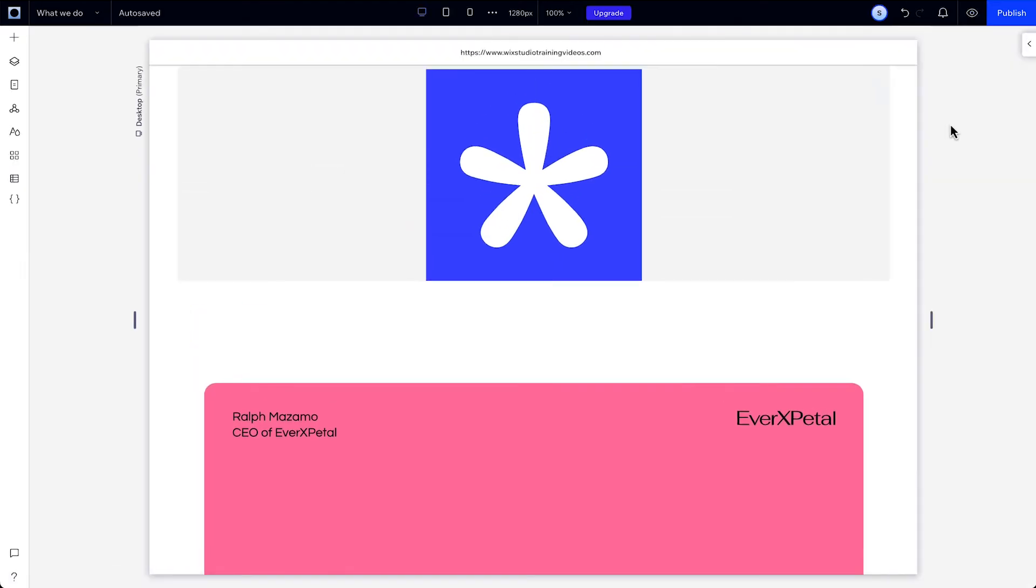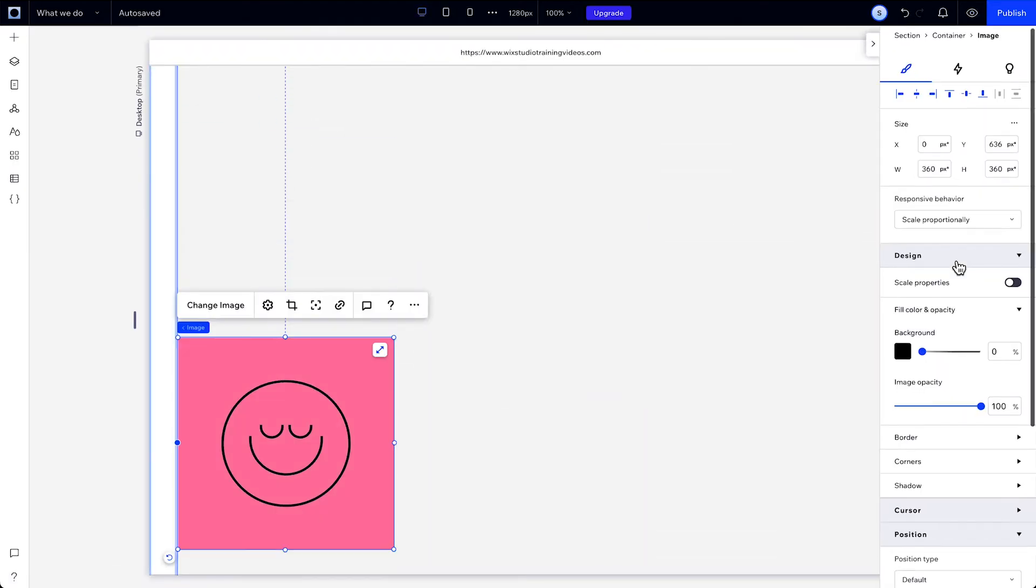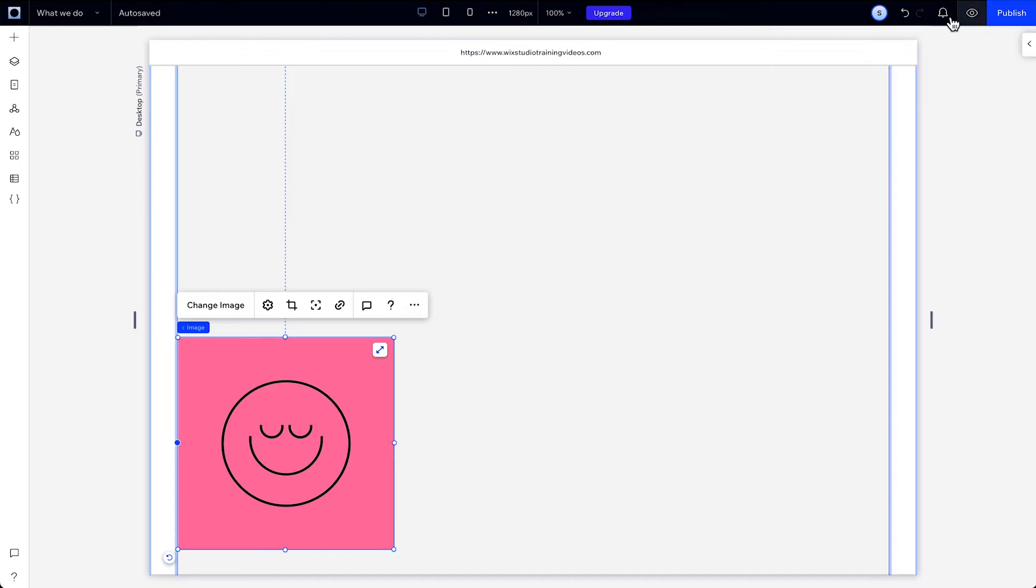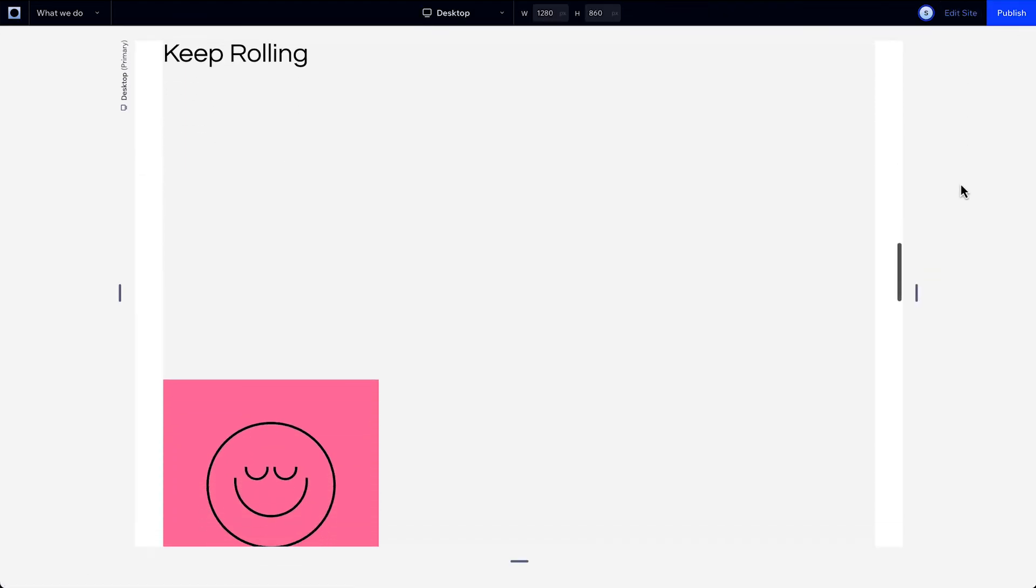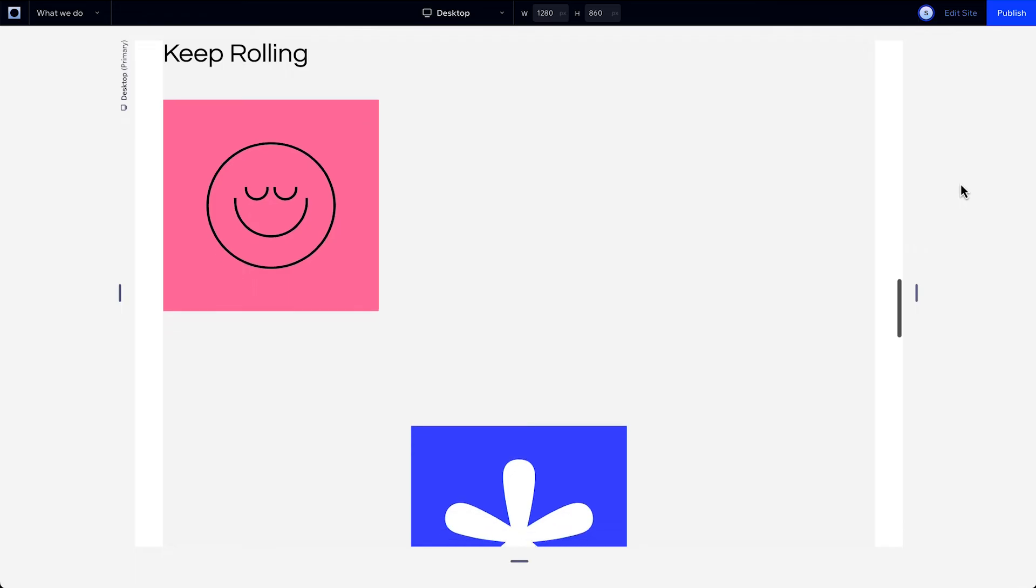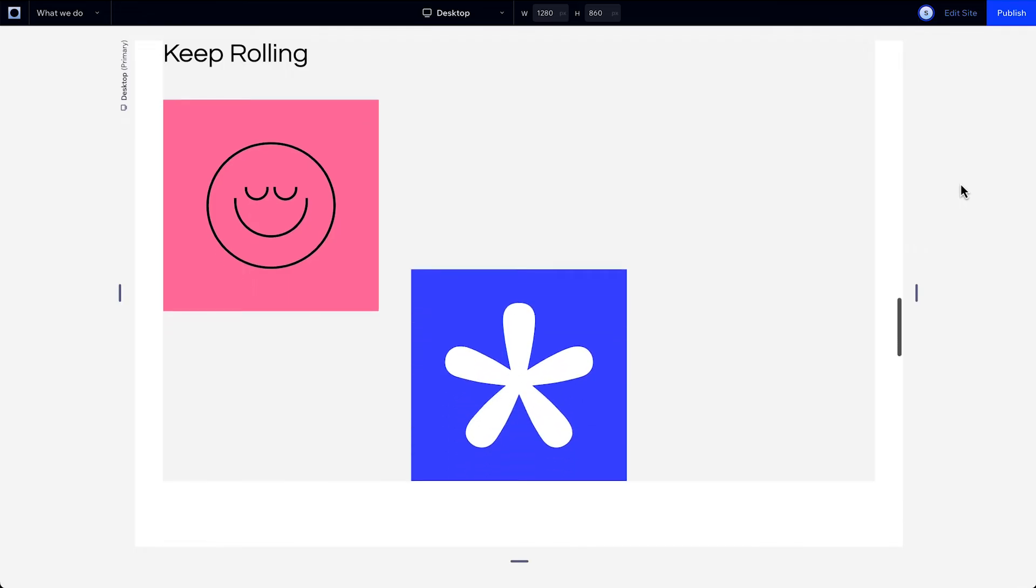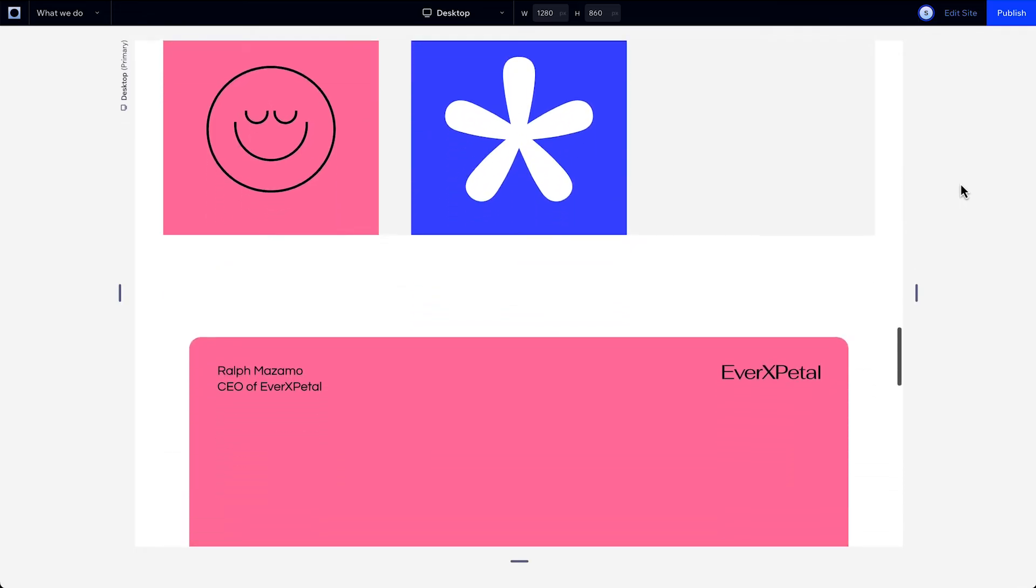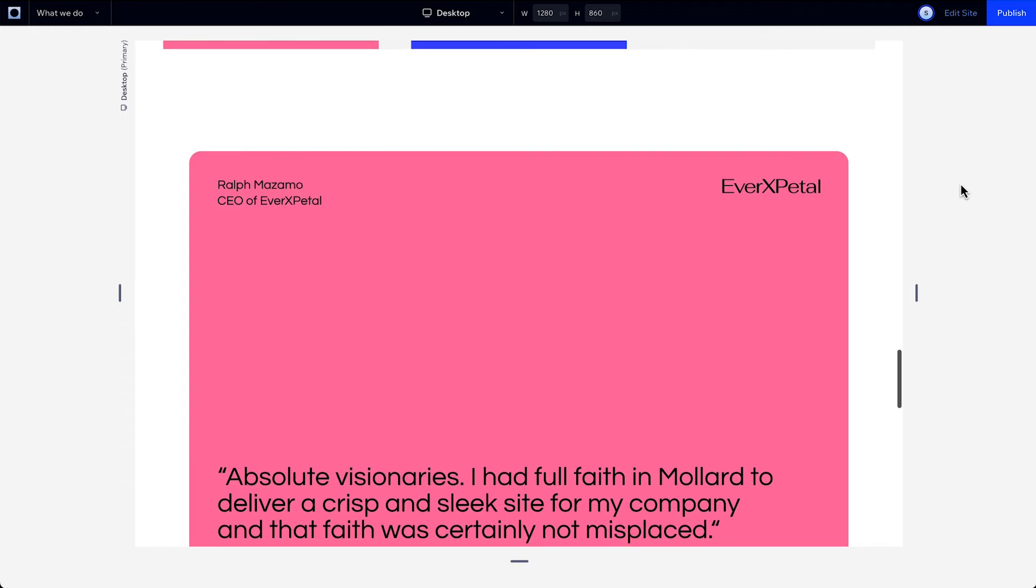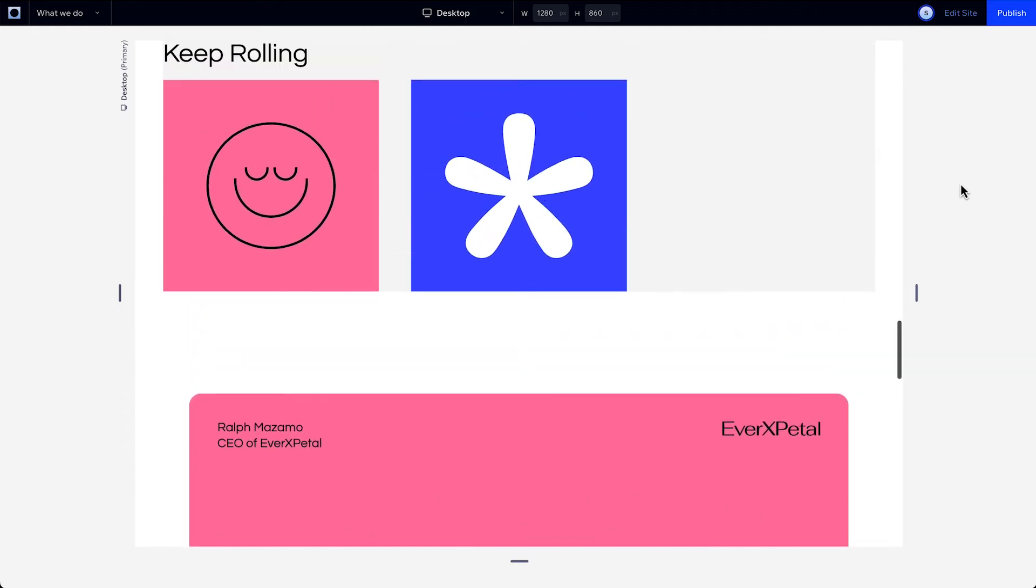Let's set the first image to sticky too, but this time add a top offset to keep some space between the element to the top of the viewport. In preview, the title enters and sticks to the top of the screen, and the image enters after some buffer time, depending on how you set your page to scroll and where you place the image. Then it'll stick to the top with the offset we added.